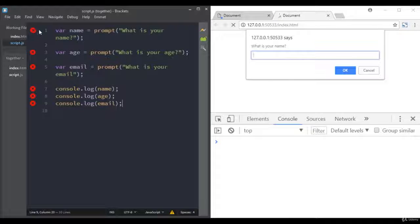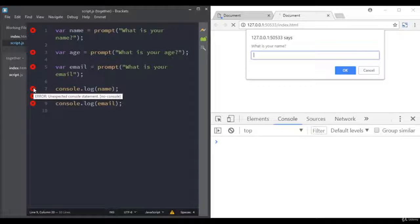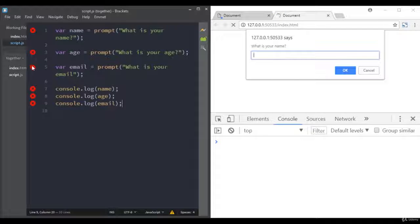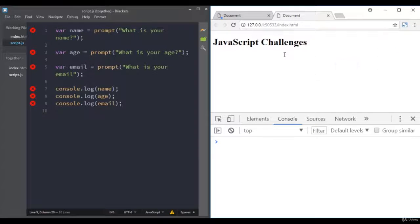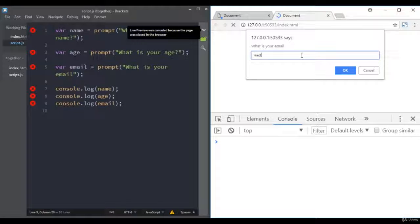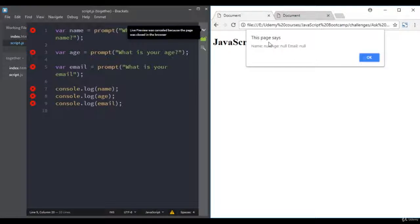When using Brackets you may see icons saying 'prompt is not defined' or 'unexpected console statements' — you can ignore these. Your JavaScript file will work fine; the text editor can sometimes have some unexpected behavior. Now if I go to the browser and type in my name, age, and email, we get name, age, and email logged. The only thing left to do is add the alert pop-up that combines the entered values.